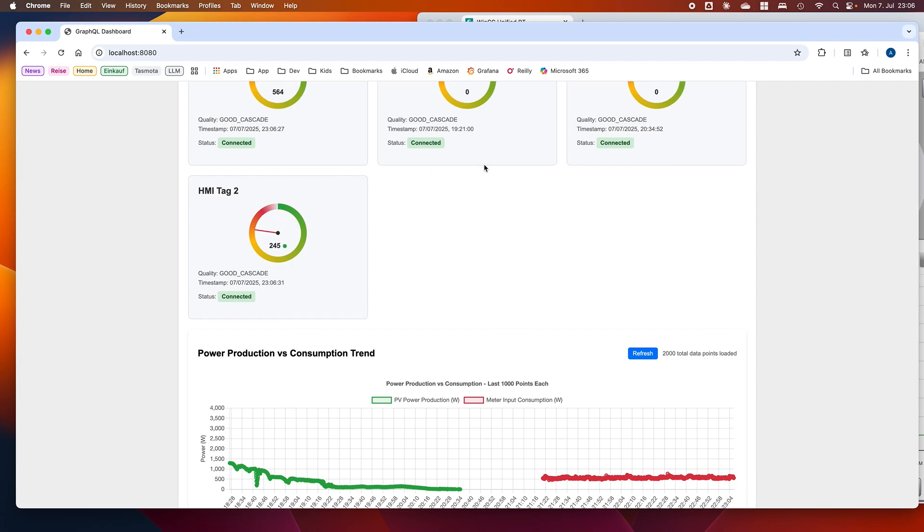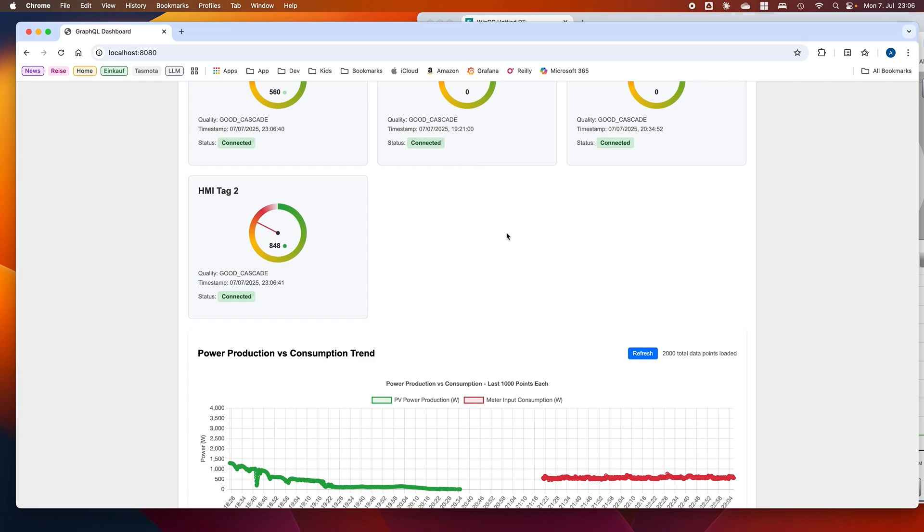With that, you can easily use Claude together with the MCP server for WinCIS Unified and the GraphQL server of WinCIS Unified to create dashboards.